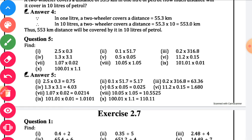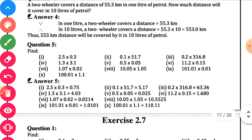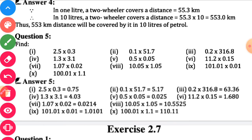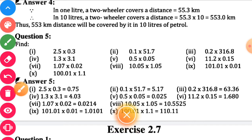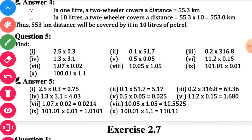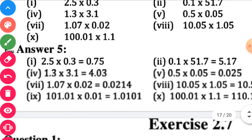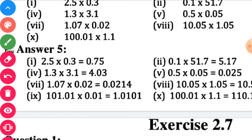Question number 5. Here multiplication of two decimal numbers is given. We have seen the multiplication of two decimal numbers and whole numbers. The first sub-question is 2.5 into 0.3.